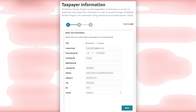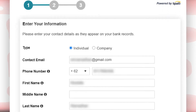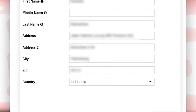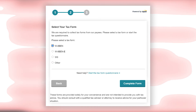By clicking on that, you will land on this form. All the information you entered in the Stripe form will automatically be added here. You just review them, make sure everything is right, and then click on Next. Here you will choose a taxpayer form according to your country.